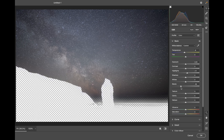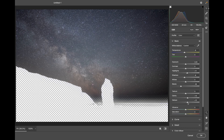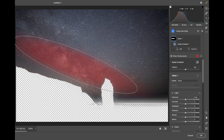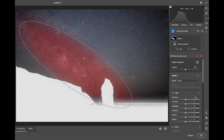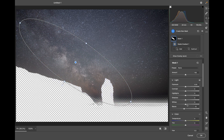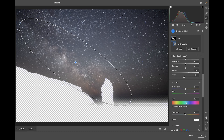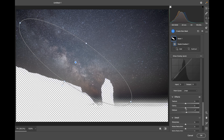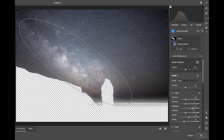I'll adjust the Blacks and Shadows, then increase the Clarity on the stars and add a bit of Dehaze to bring out more detail in the Milky Way. I'll also push a Radial Filter over the Milky Way area — bring up the Whites, cool it slightly, add a bit more Dehaze and Clarity to bring out more detail.